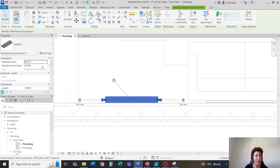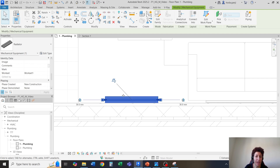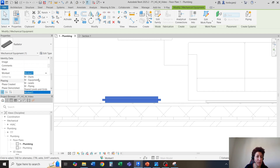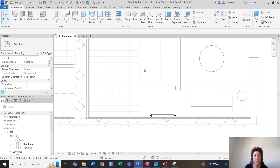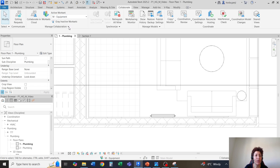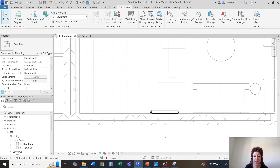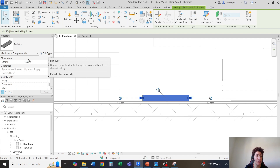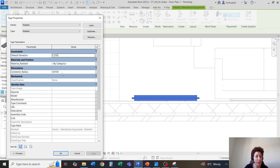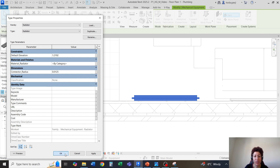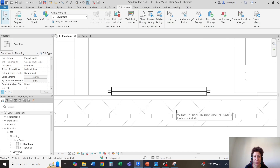It's under mechanical equipment — I forgot to change the workset back. You can select the radiator and change it back to equipment. I can also go back to my collaborate and make equipment my active workset. The size of the length for this one is 1.36, so let's assign it. For the connector radius it's 0.0125, which is 12 and a half millimeters for the radius — this should be good.